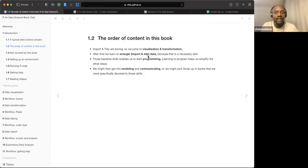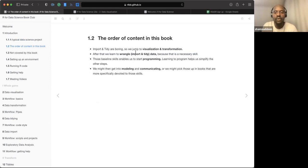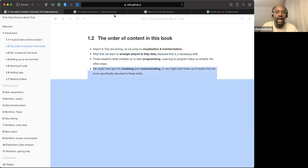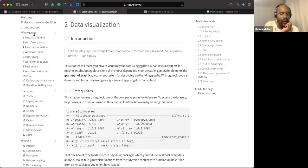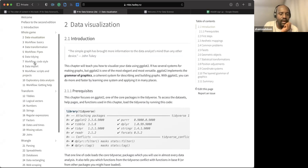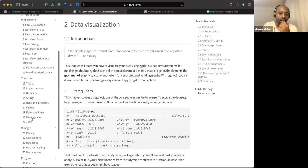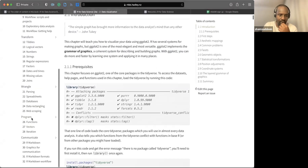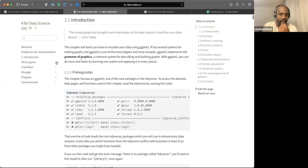He doesn't want to bore us with something that's boring. He just wants to start with something that is really cool so that somebody will not be put off with the book. He will just start using visualization and transformation. If you look at the chapters, the next chapter is data visualization. He's giving us, don't assume that when we give this is the natural sequence for data science, that you assume we're going to start doing import and tidy, but that's not how the book is. After we learn to wrangle tidy data because that is a necessary skill, then we can go back and wrangle the data. Those basic skills enable us to start programming. Finally, we can dive into modeling and communication.